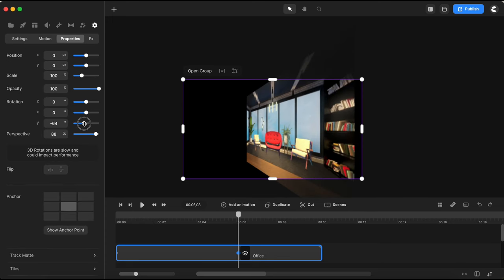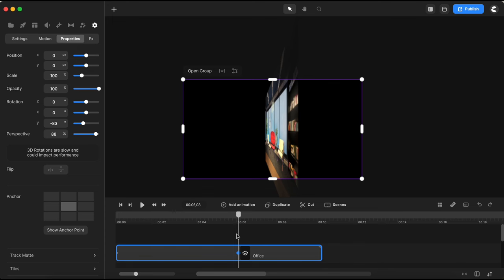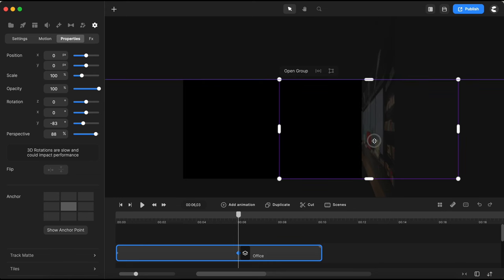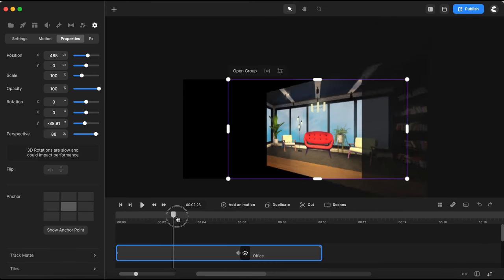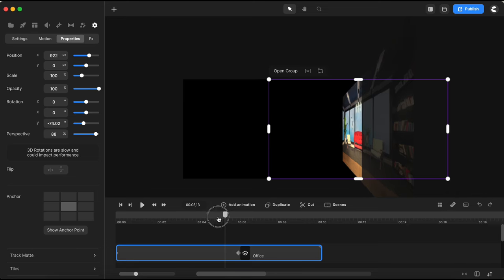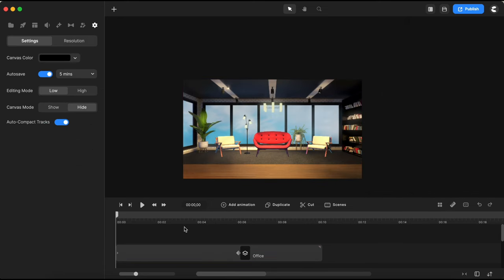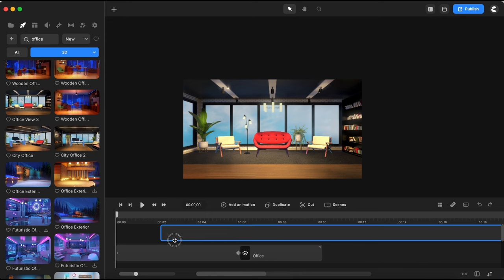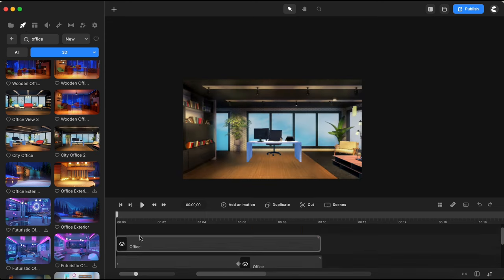I'll open properties and change the Y rotation value to minus 83. Then, still having my playhead on the last keyframe, I'm moving the background to the right side, just next to the right edge of the canvas. Let's test it out and see how it slides. Now let's bring another perspective of the same office background — I'll pick this one and bring it here on the timeline.